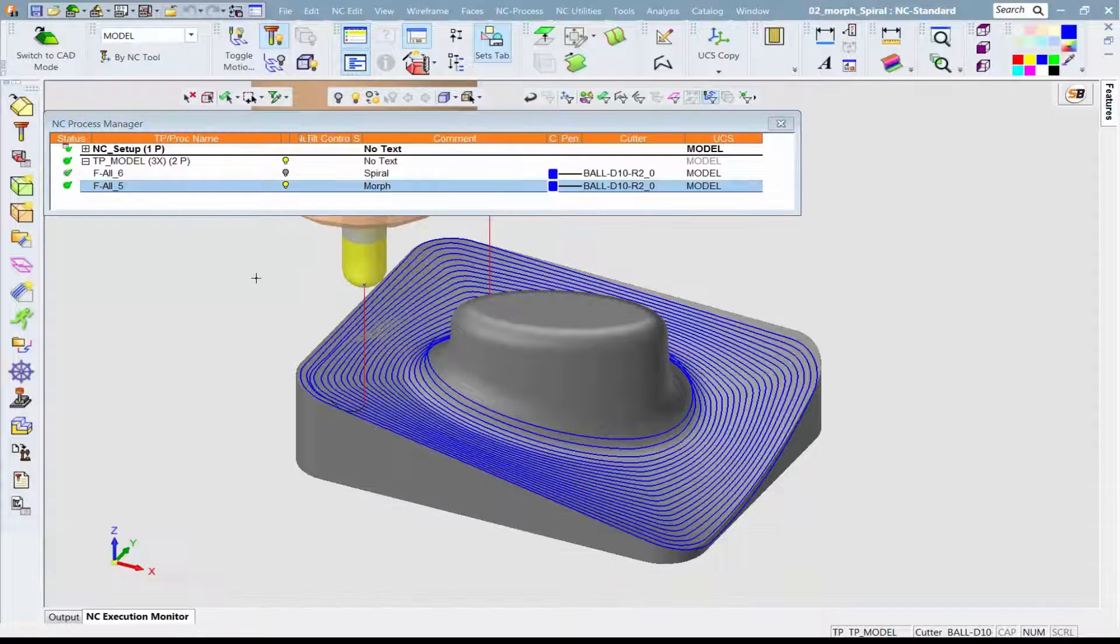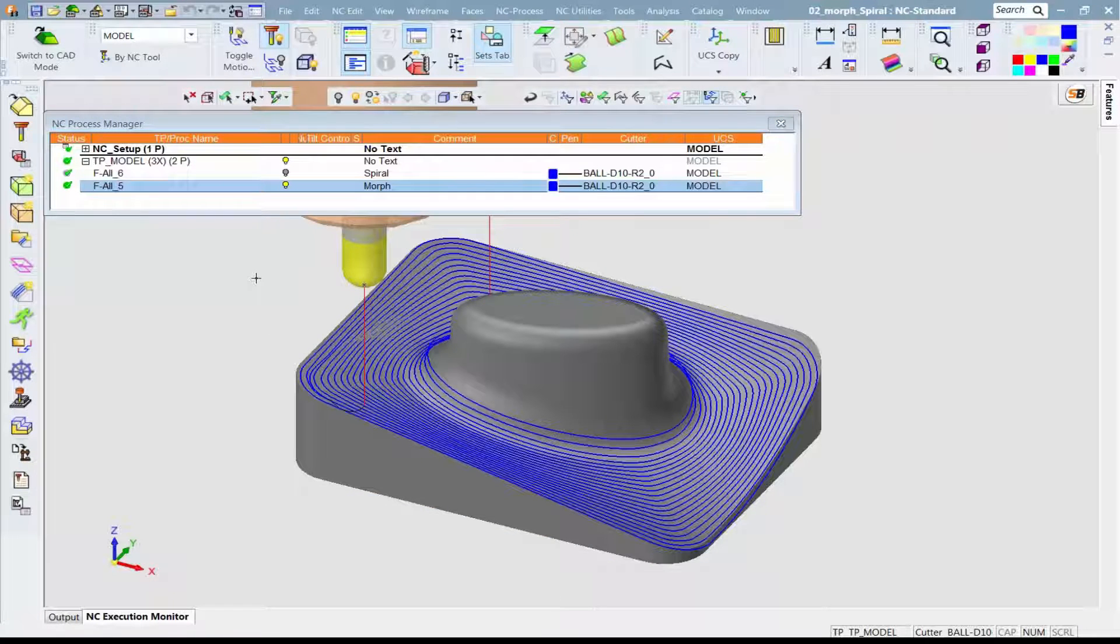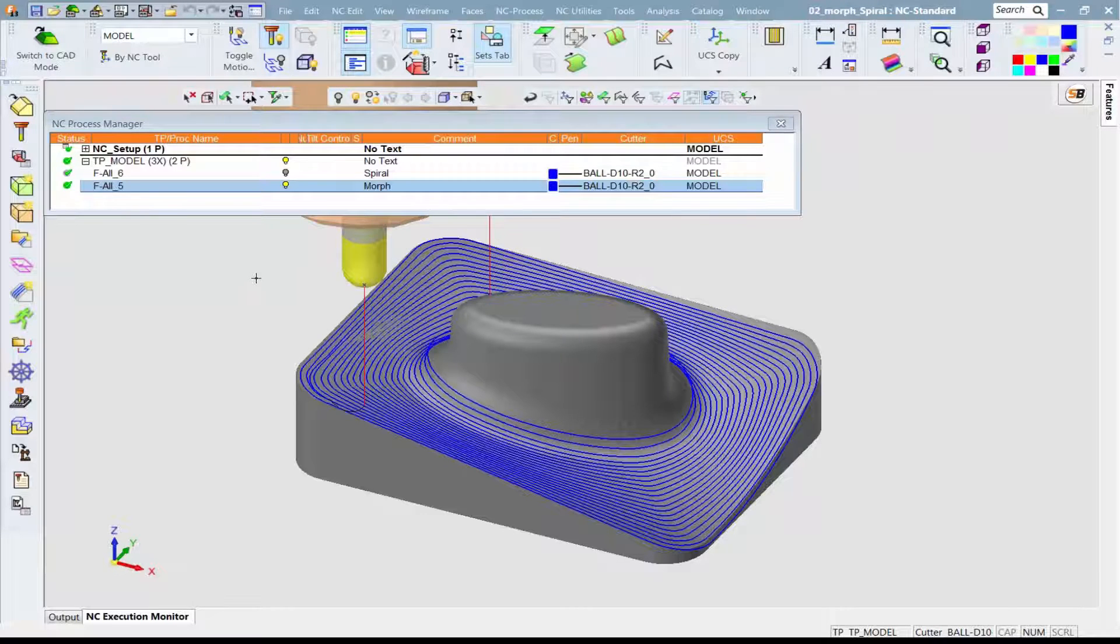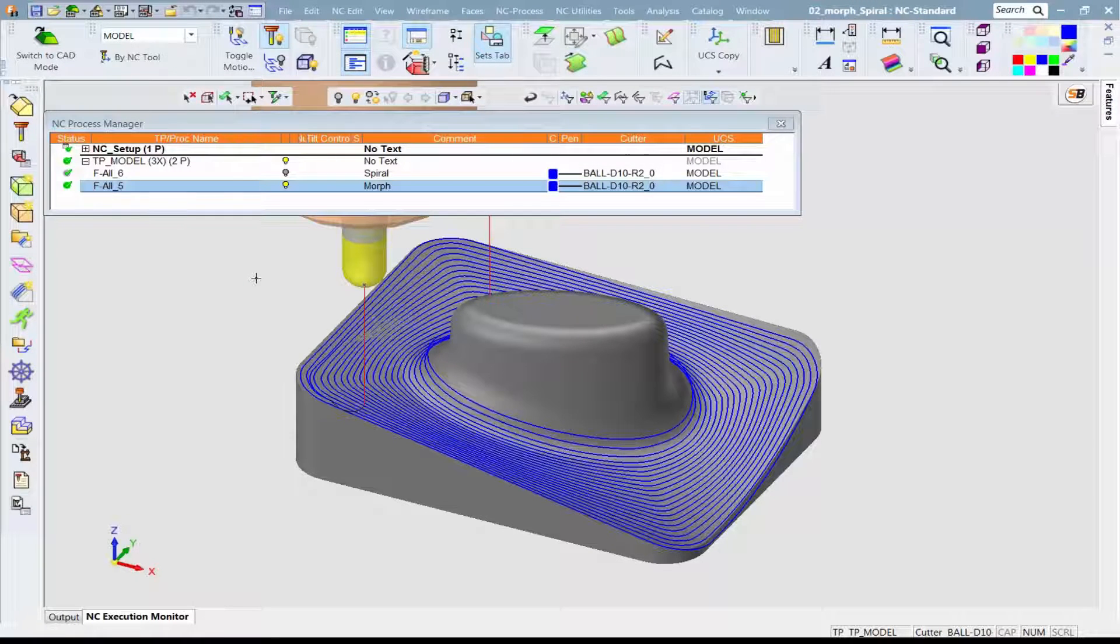The result is an ideal smooth toolpath with minimal machine vibrations and excellent surface quality.